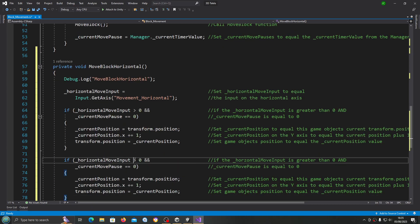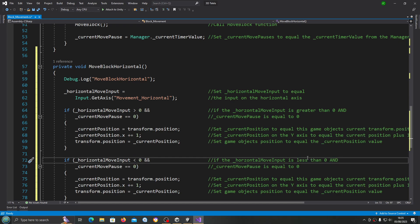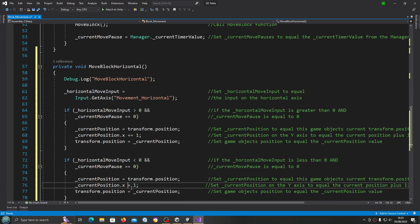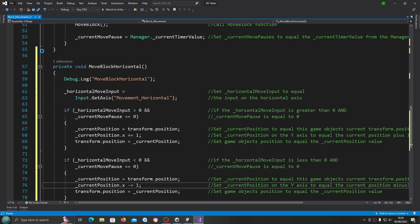That's all the changes we need to make. I'm going to copy the whole if statement and paste that in. This time we're going to say less than zero, and on the x we're going to minus. I'll just change that back in the comments.